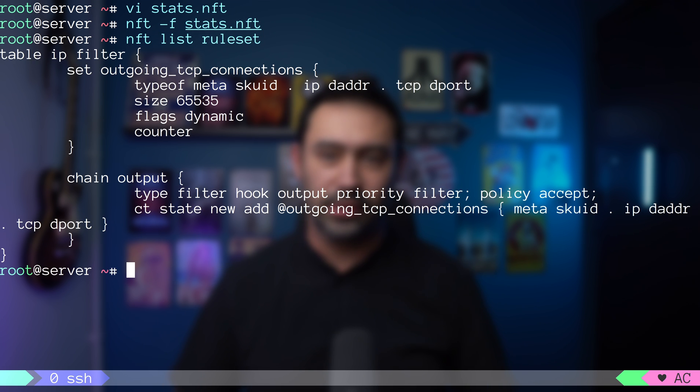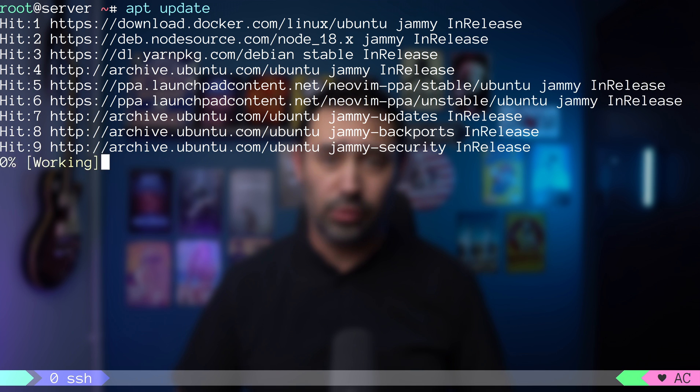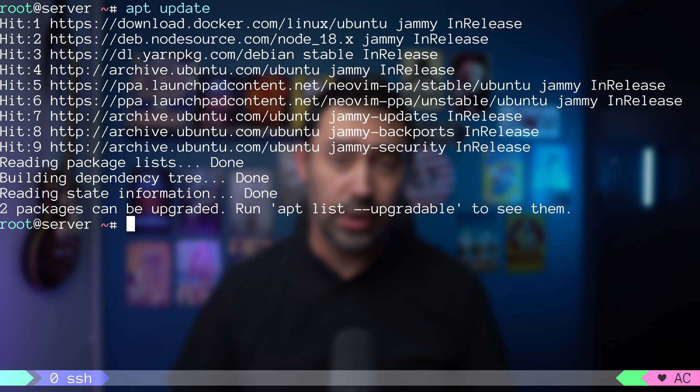Our set is empty. To see the rule in action, I will download packages information with the apt update. This will definitely generate some outgoing traffic.